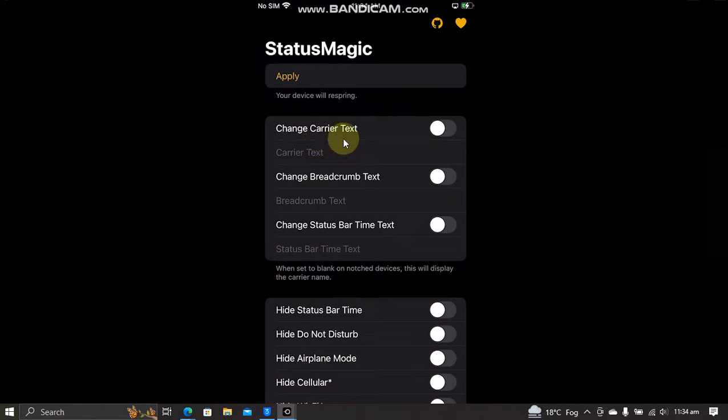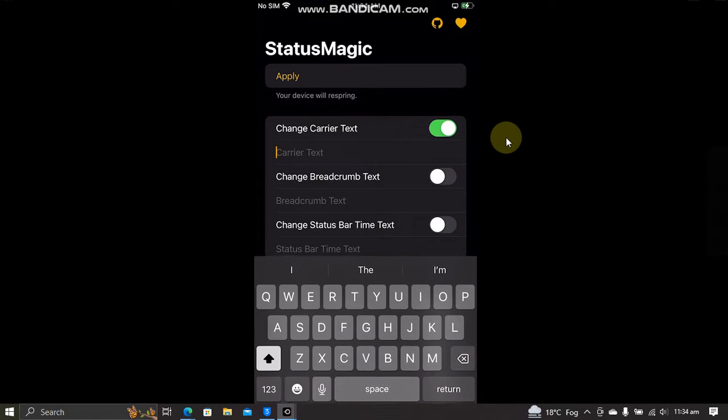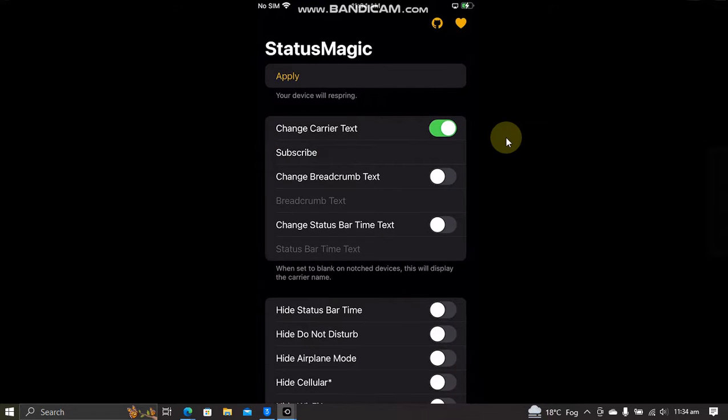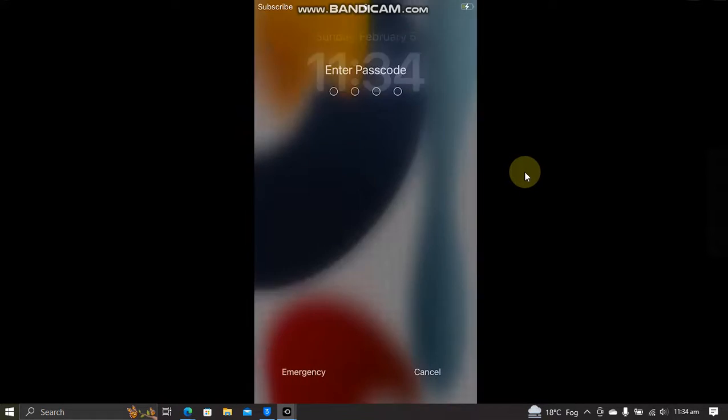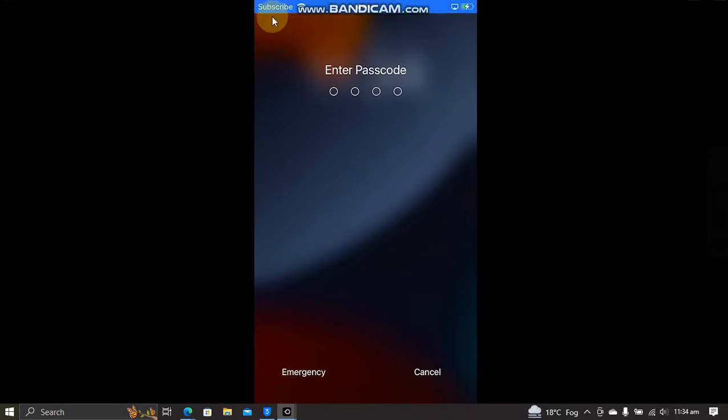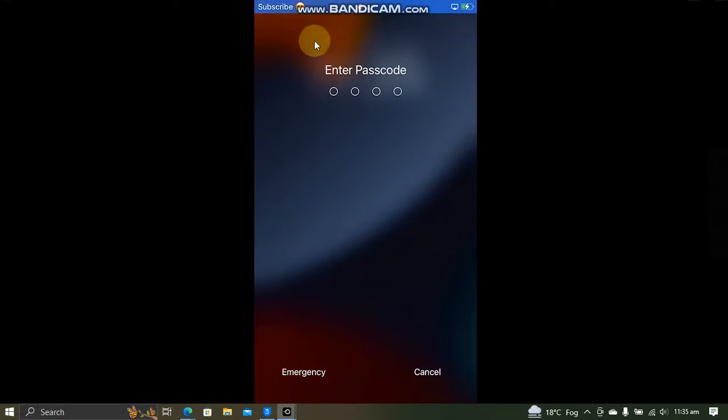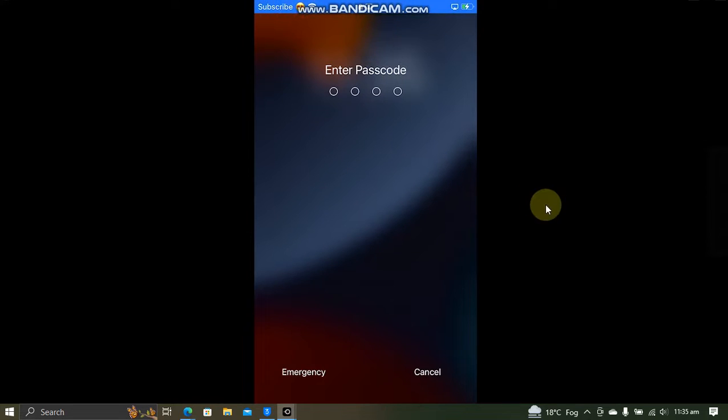Now, first of all, to change the carrier text, just enable this button and then type your text here, then hit return and then hit apply. The device will automatically respring and you will see that the text here has changed. You can also add emojis and then you can see they show up here.